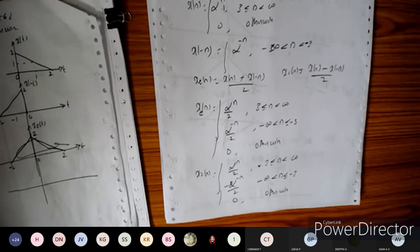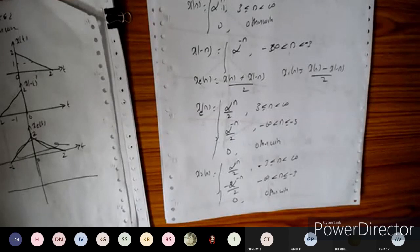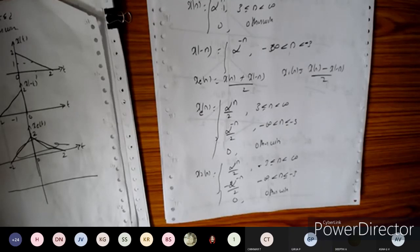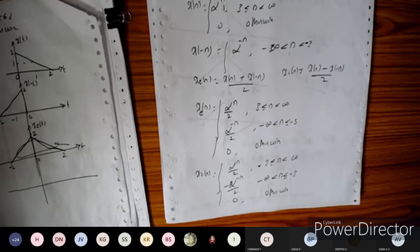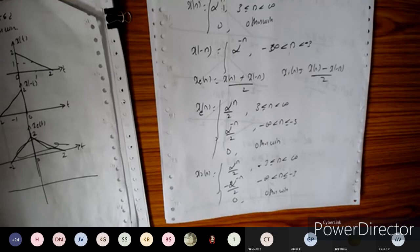Similarly, you can find the even and odd components for α^n · u[n] in the same way. Another assignment problem is 8 × (0.5)^n · u[n], which you can also do in a similar fashion. When n takes negative values it will become -n, and you can do it accordingly.